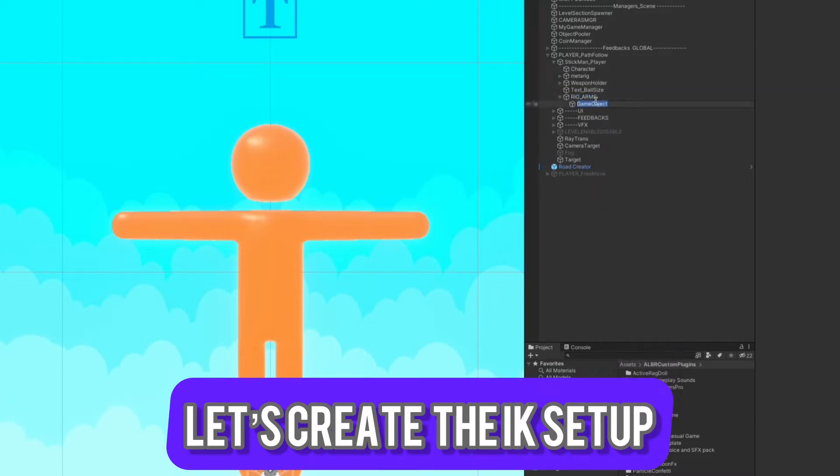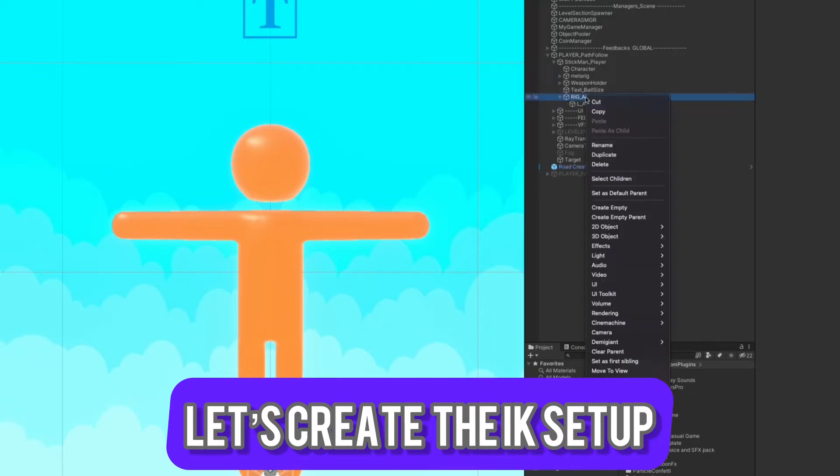Now let's create an empty game object for the left arm and one for the right arm.